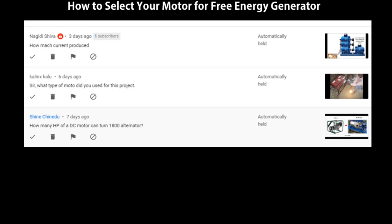Hello YouTube, welcome to Discovery World Channel. For some time now we'll be discussing how you can build a free energy generator. Last week we talked about the different components of the generator, based on a question asked by Mr. Jackson. We explained the different components and how you can make your free energy generator work. I also made a comparison of the motor, the alternator, and why some alternators are used for a particular purpose and others are not fit for that purpose.